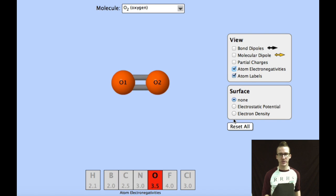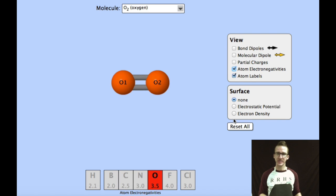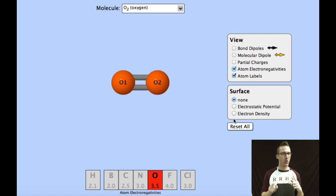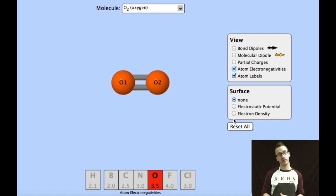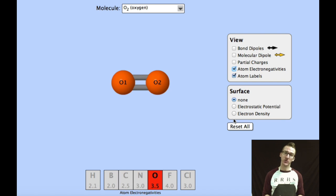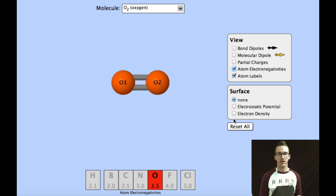Let's take a look at some quick practice in which we identify the types of intermolecular forces that we would see between molecules of a given substance.